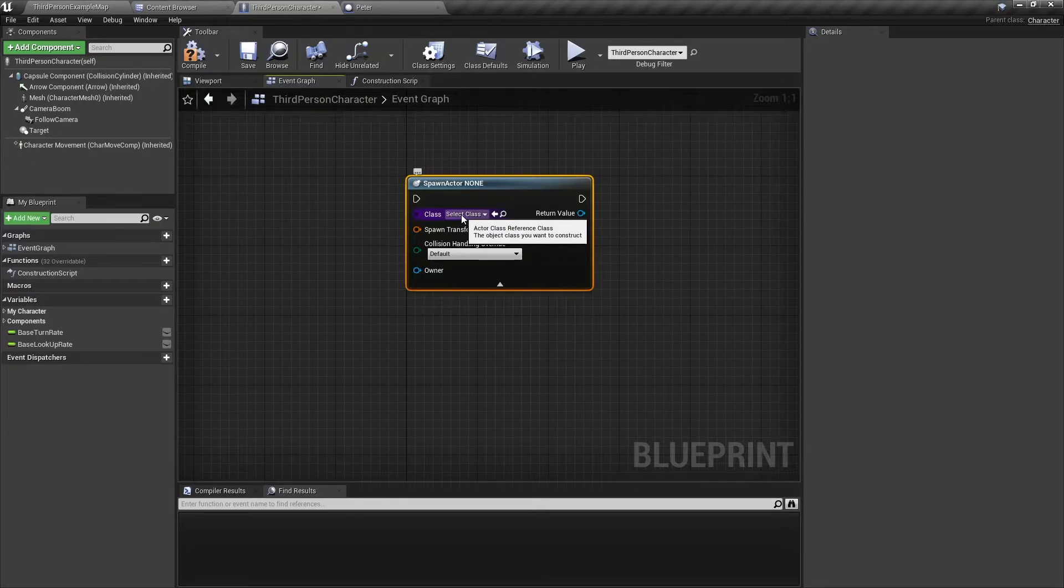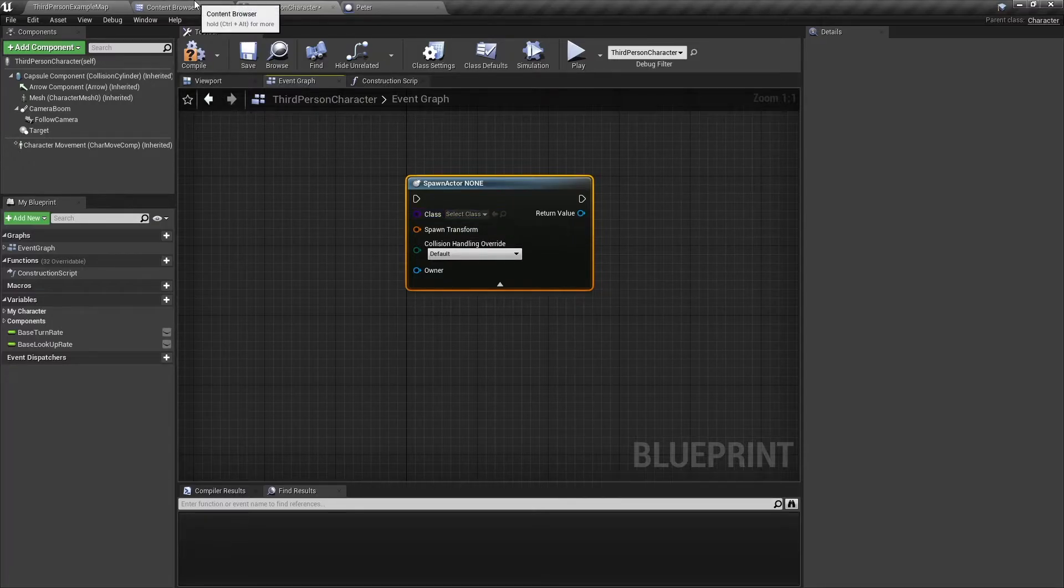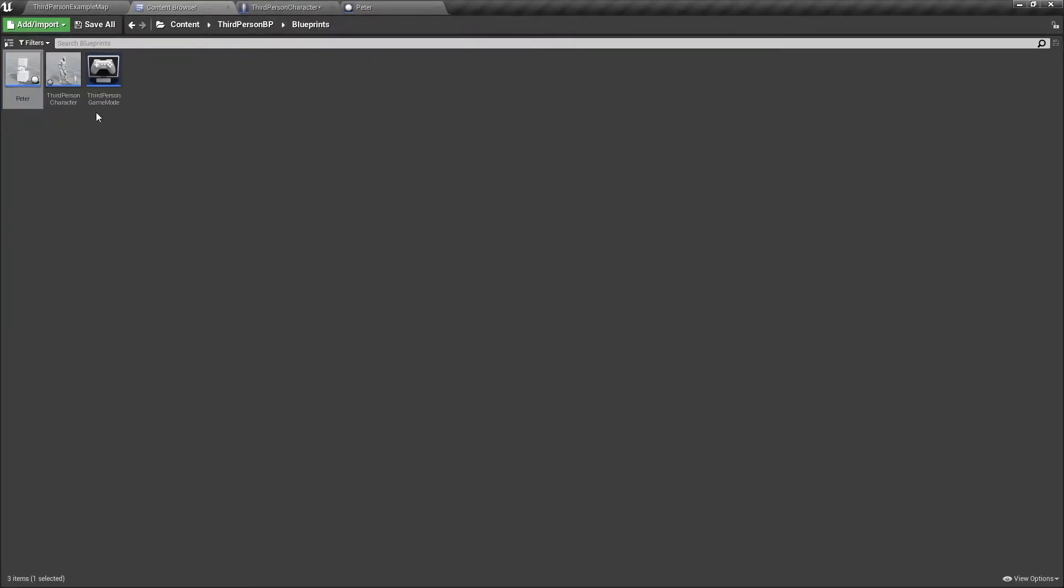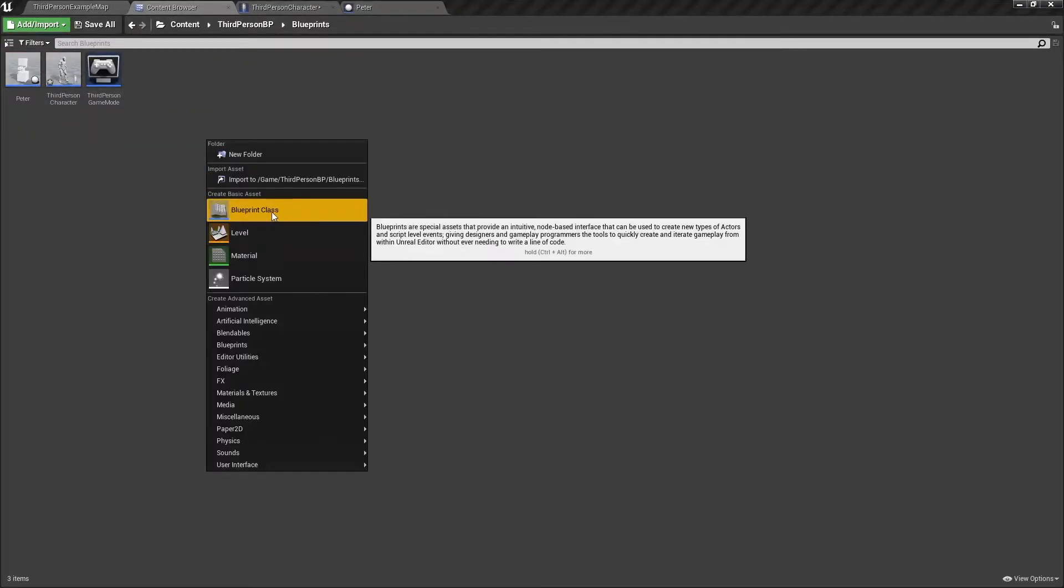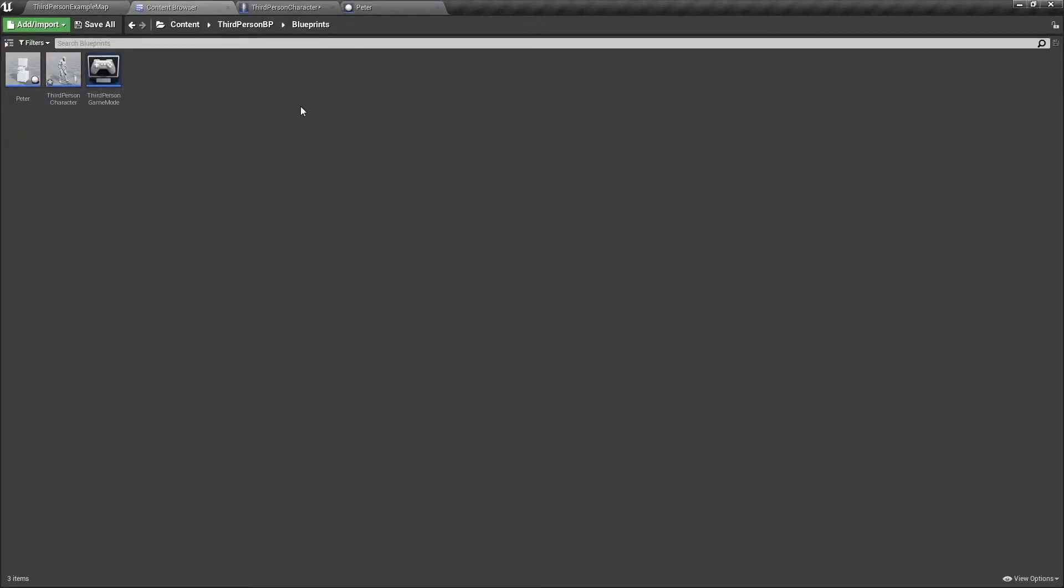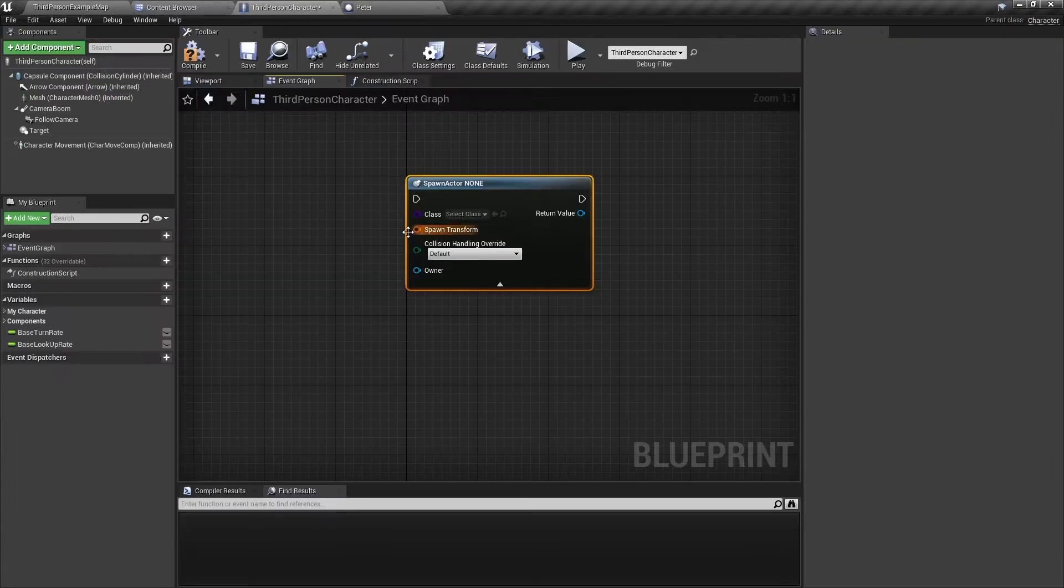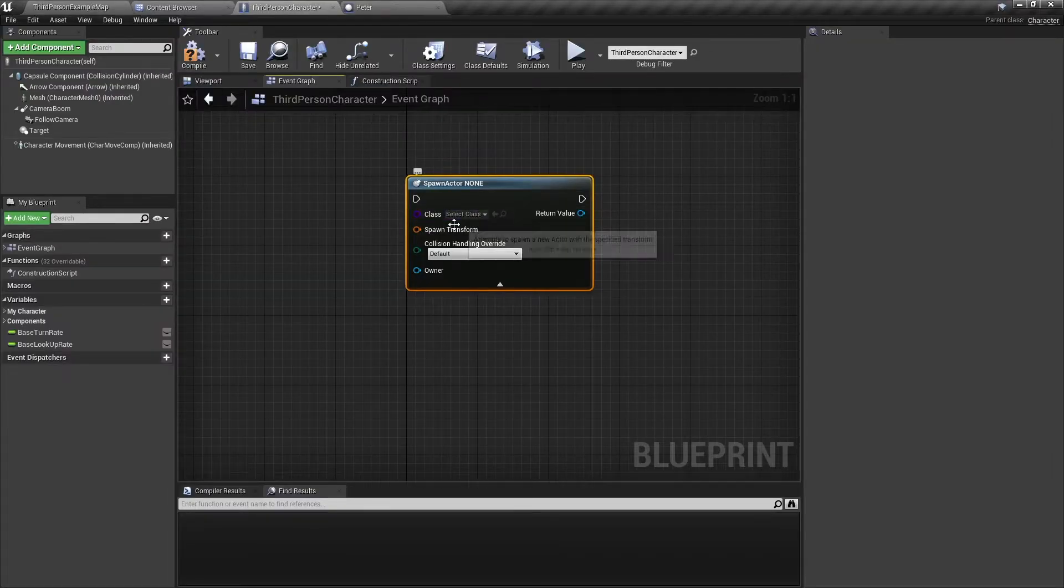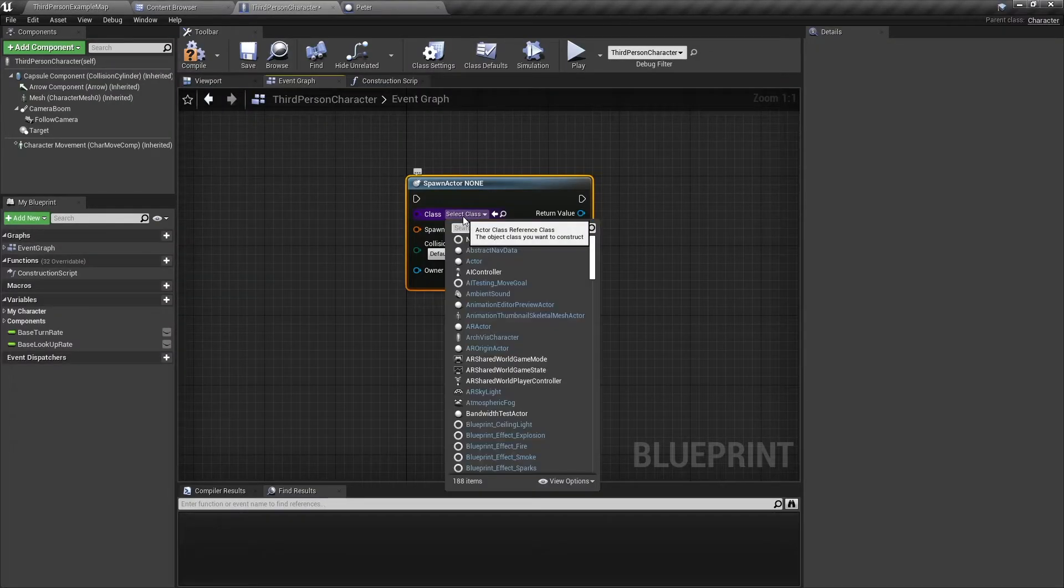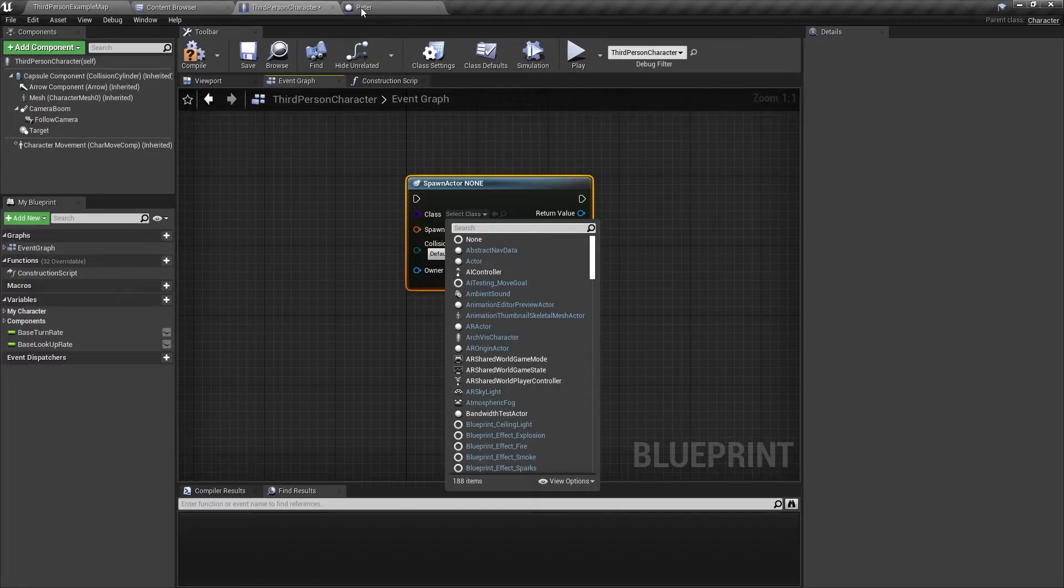A class is the actor itself that you create when you click on blueprint class. So going back to the spawn actor node, we can select class. And here I have already created a blueprint called Peter, so we're going to search for Peter.